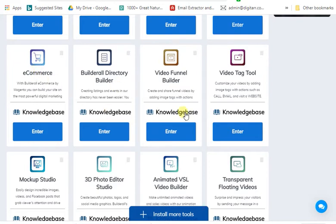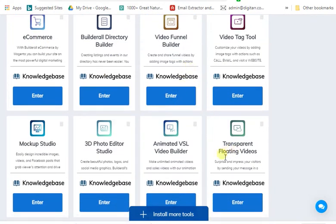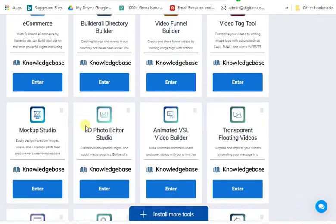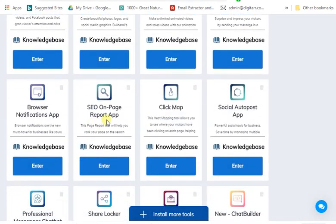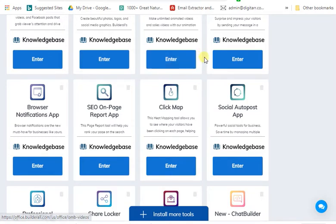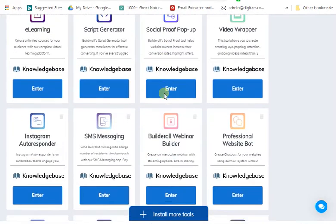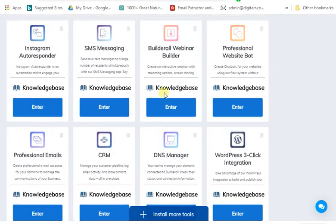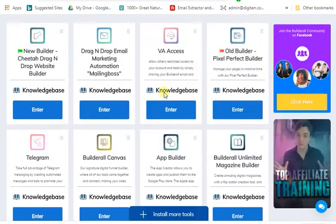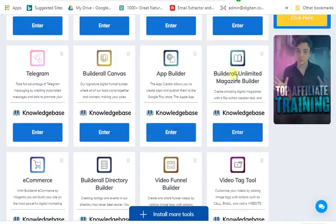You can build a directory website, an ecommerce website, a floating video, and even do a website SEO report. You can do a report on Google's SEO, send it to a business owner, and if you want to charge them for it you charge them. So guys, that's everything you can do — but today we're here to design a magazine.